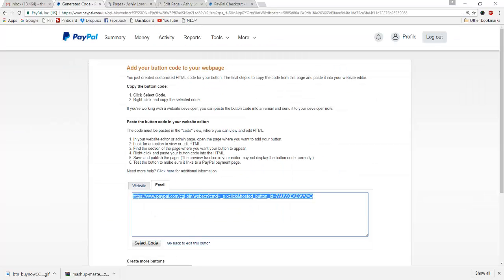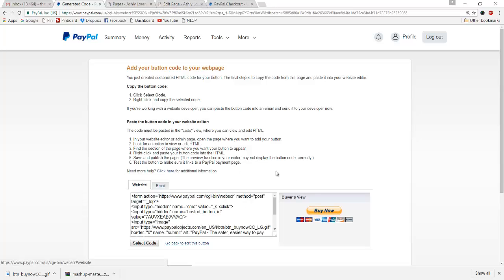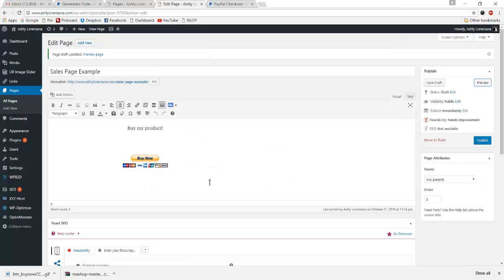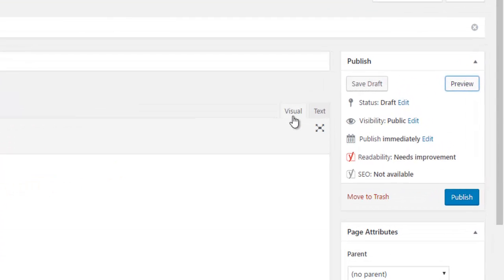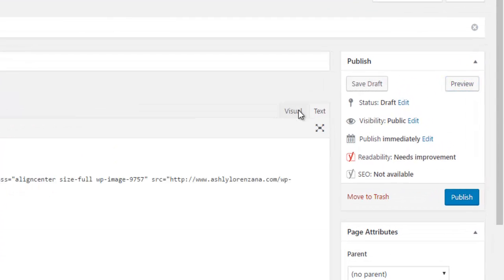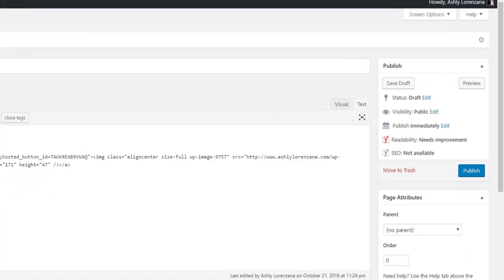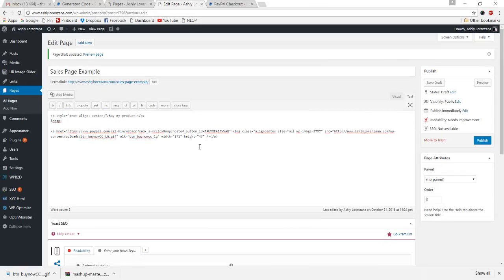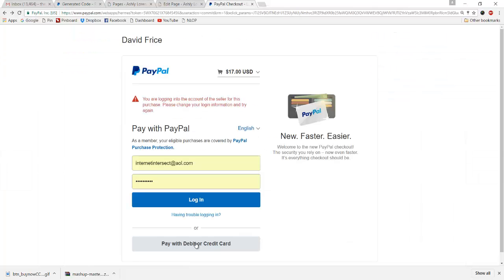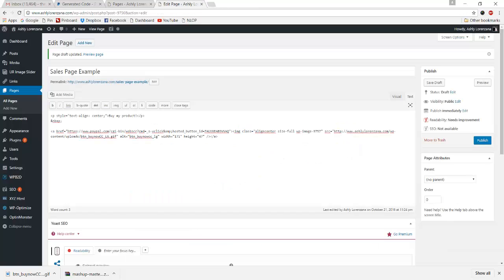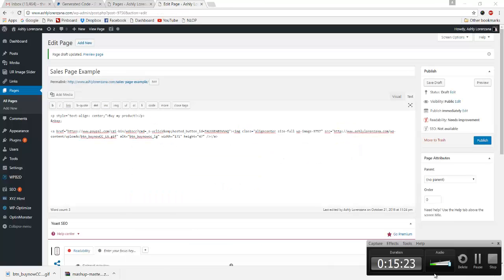Now you're pretty much set. You can paste this link or you can use the code. Doesn't matter. Just make sure if you're going to use the website code that in WordPress, instead of usually using the visual tab in the editor, you want to click the text tab and then you just want to copy and paste the code that they give you right here as it is. And you're set. So I hope that you found this helpful. And if you have questions, feel free to leave a comment. Thanks for watching. Bye.